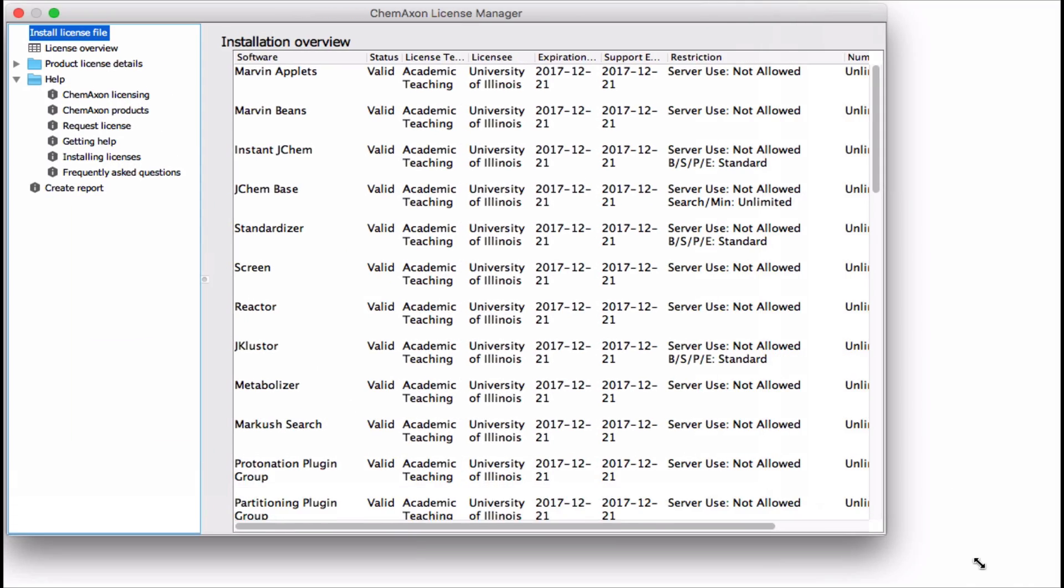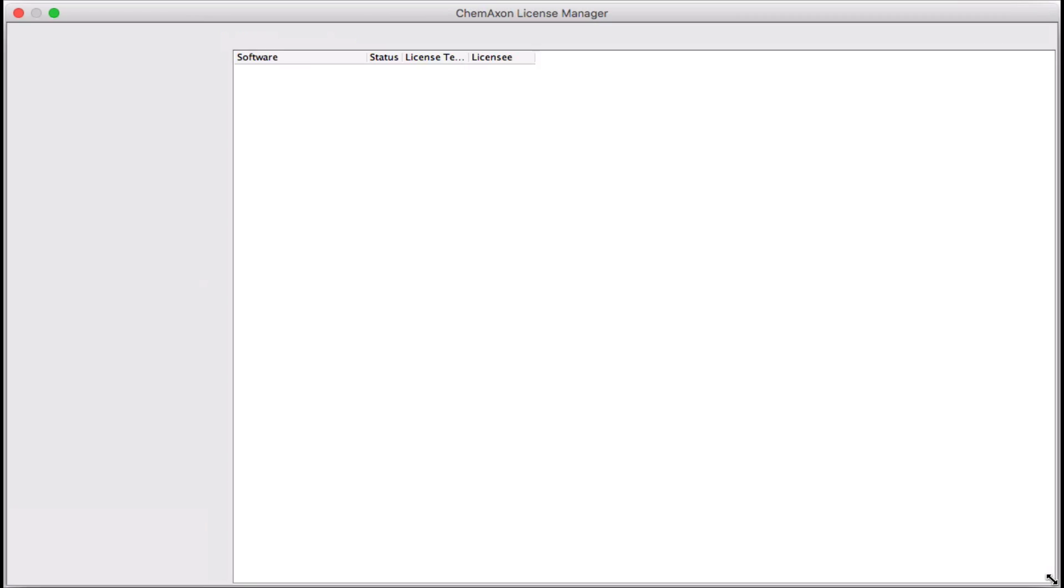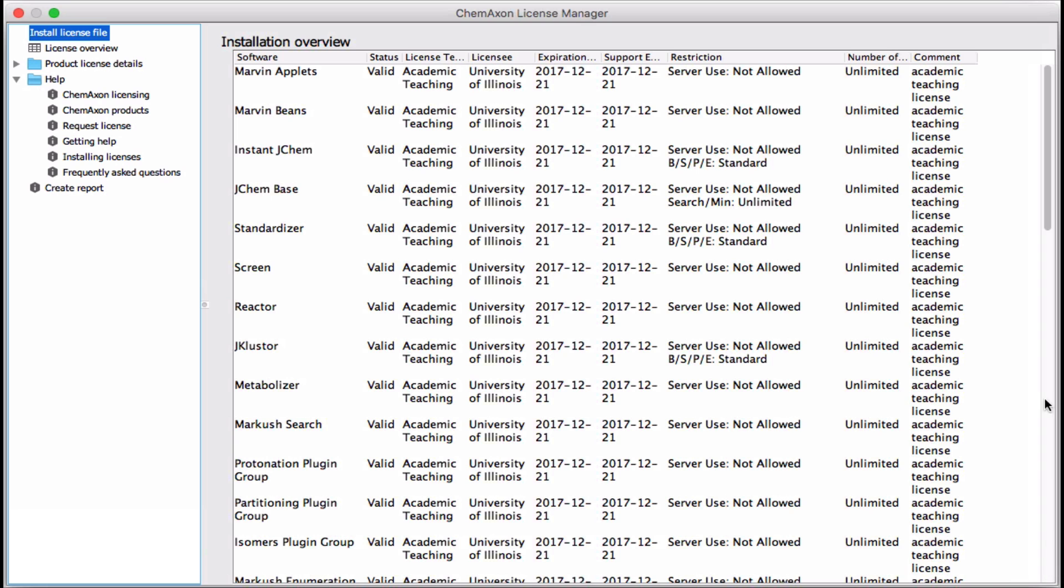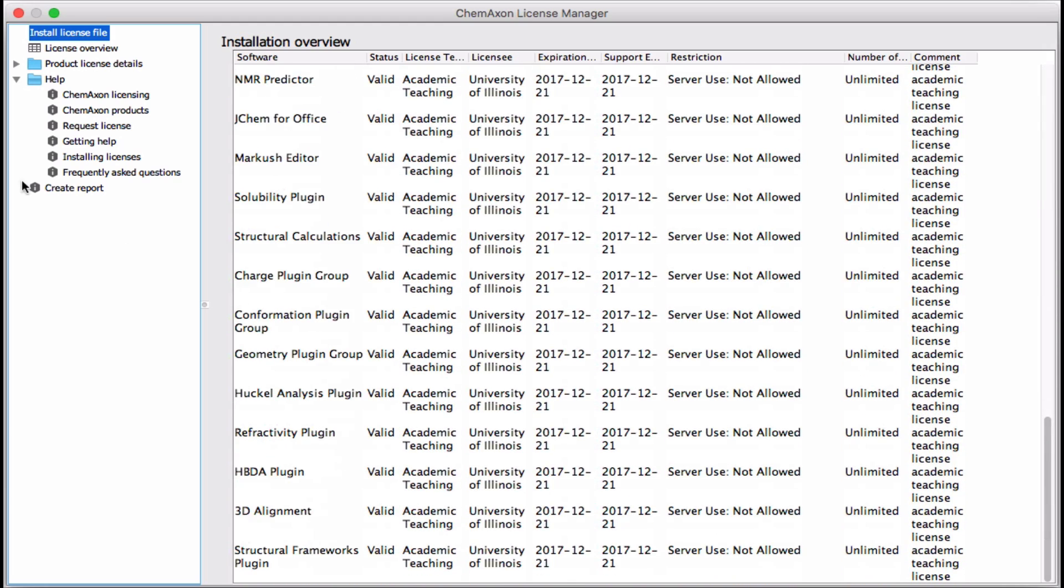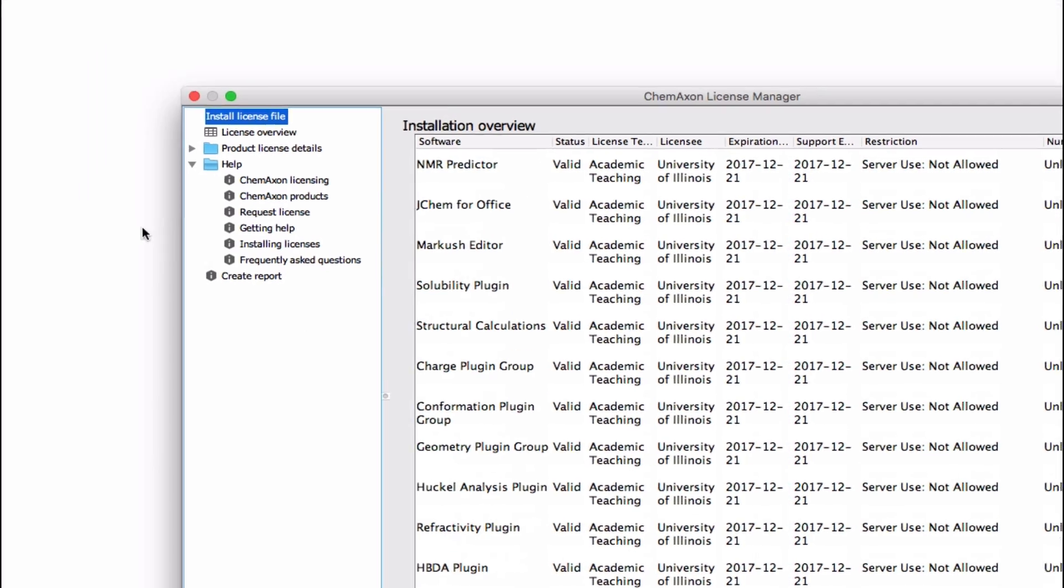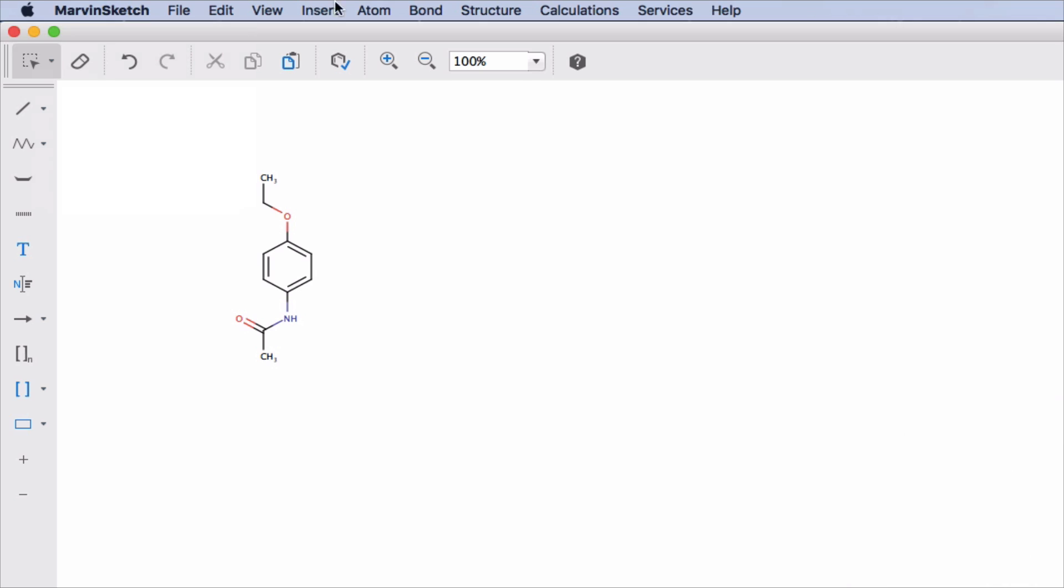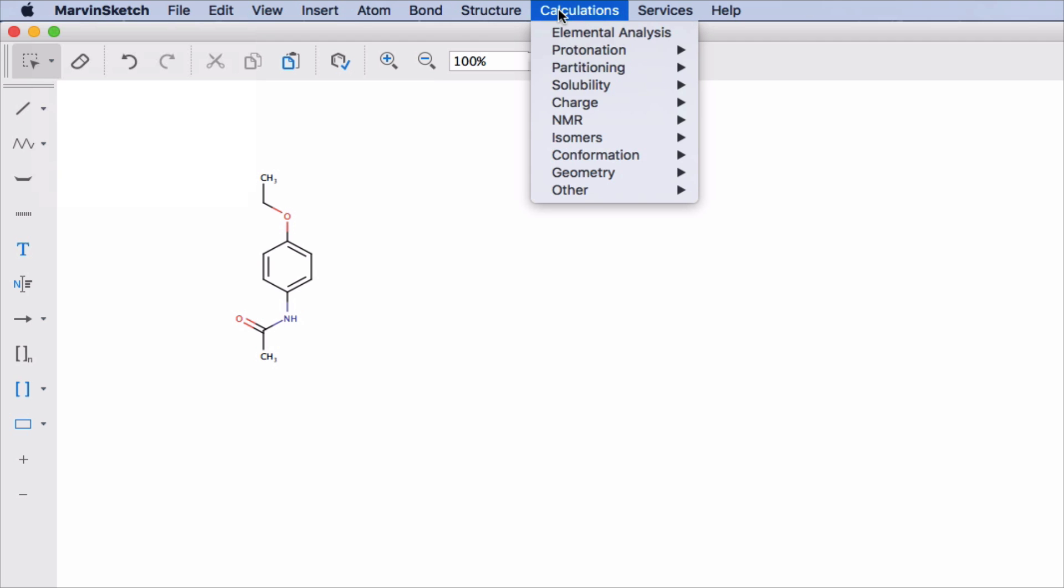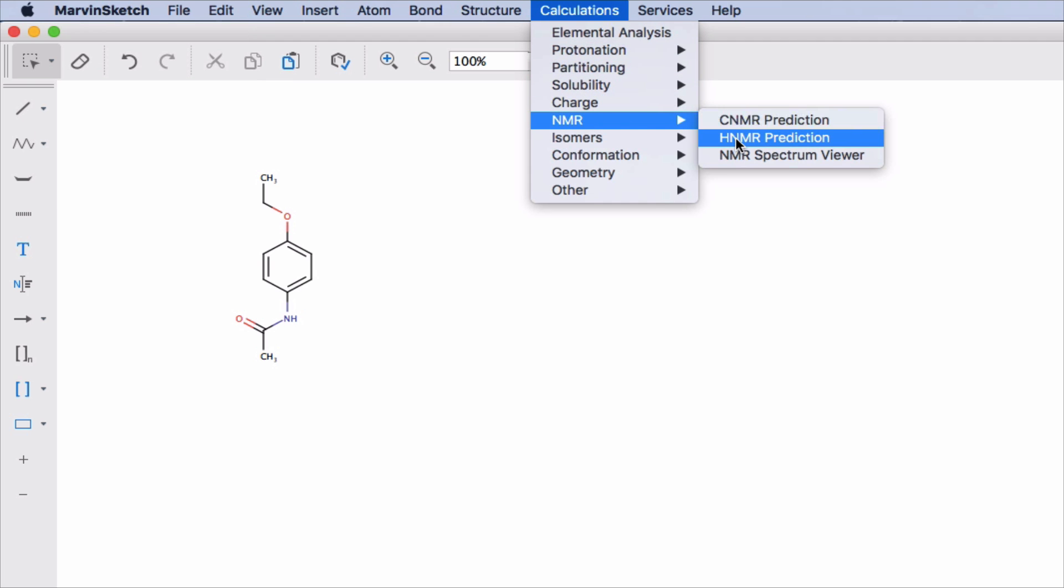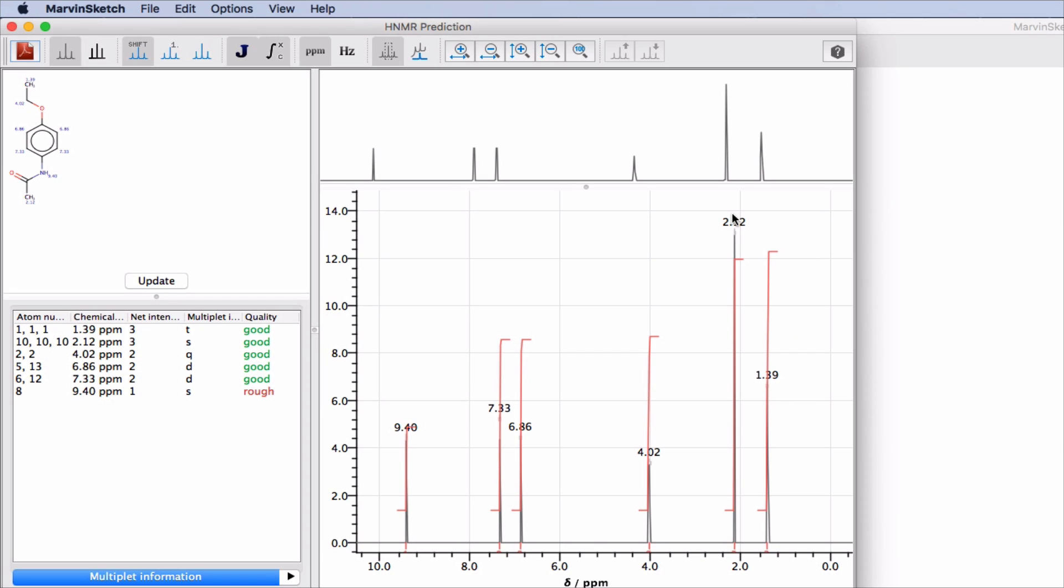This suite of software will bring you unprecedented abilities to solve real world problems in chemistry and life sciences. Let me show you with one quick demo. I'll predict the NMR spectrum of the molecule that's on the drawing canvas.